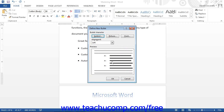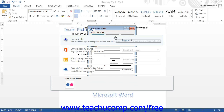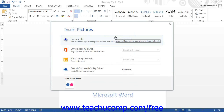If you want to use a picture for the bullet versus a font character, click the Picture button to open the Picture Bullet dialog box. Here you can scroll through the listing of available bullets until you find the one you like. Click on it to select it, then click OK to return to the Define New Bullet dialog box.